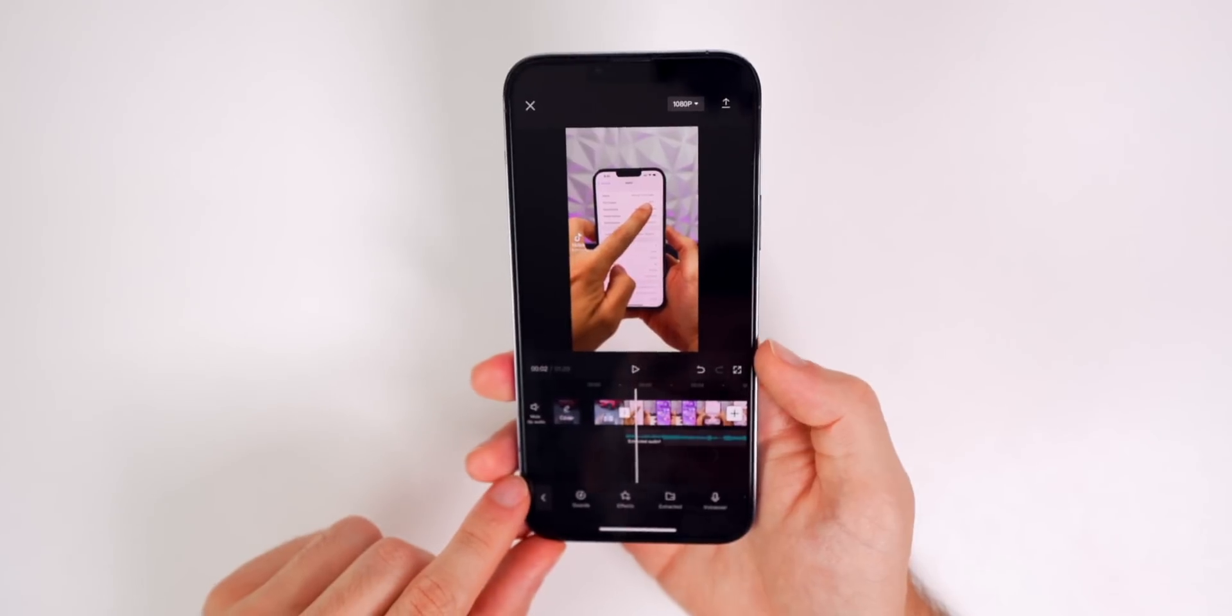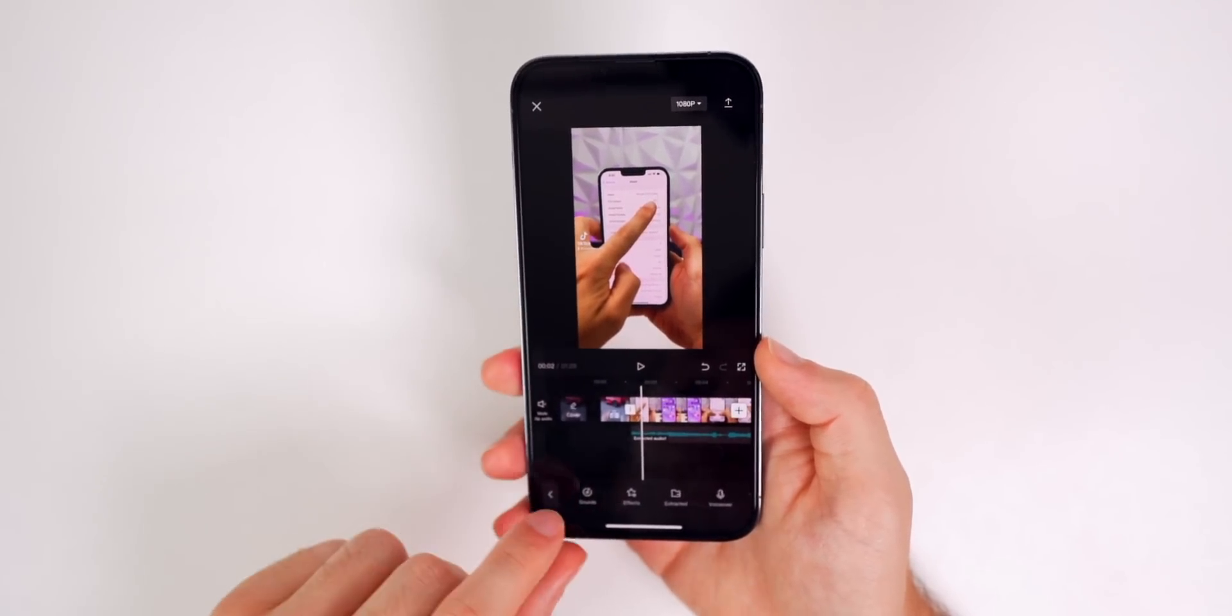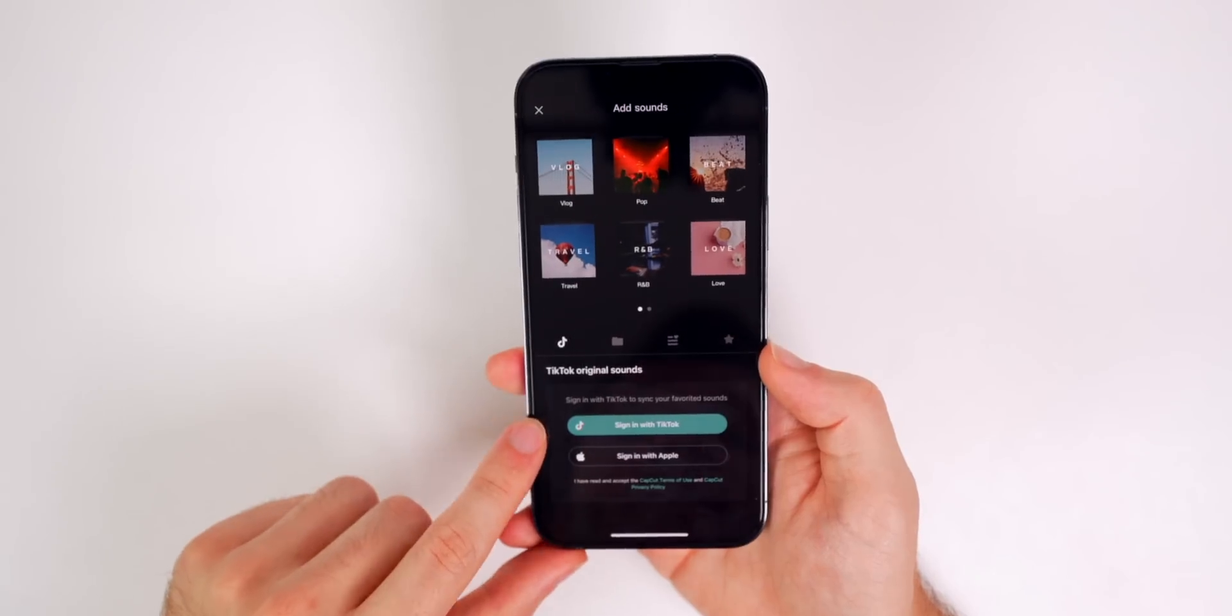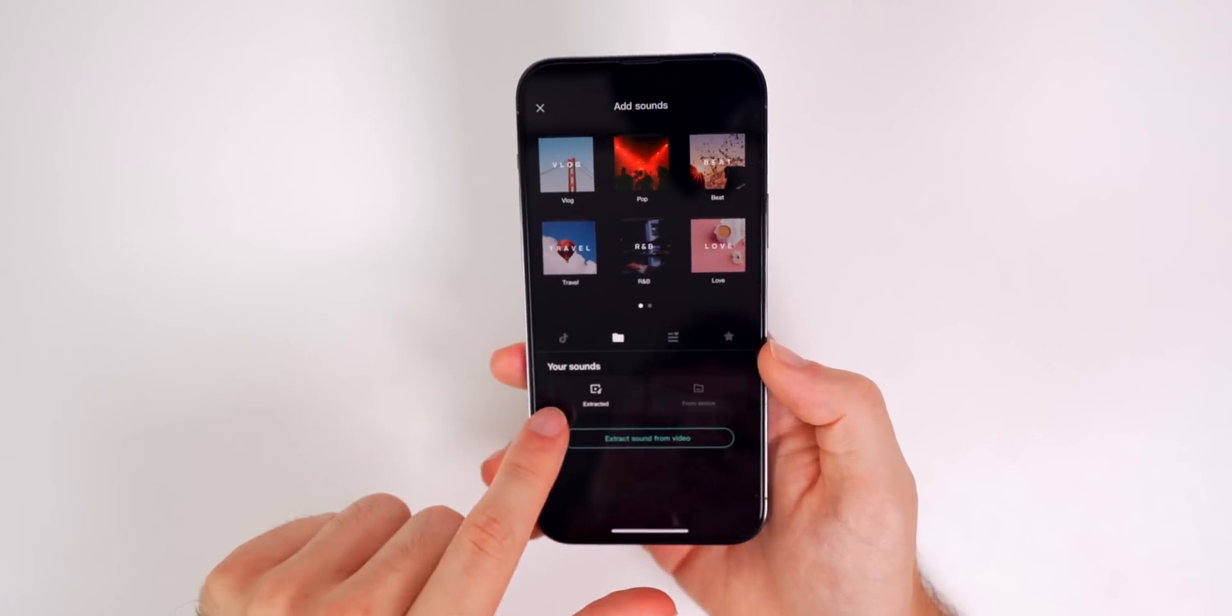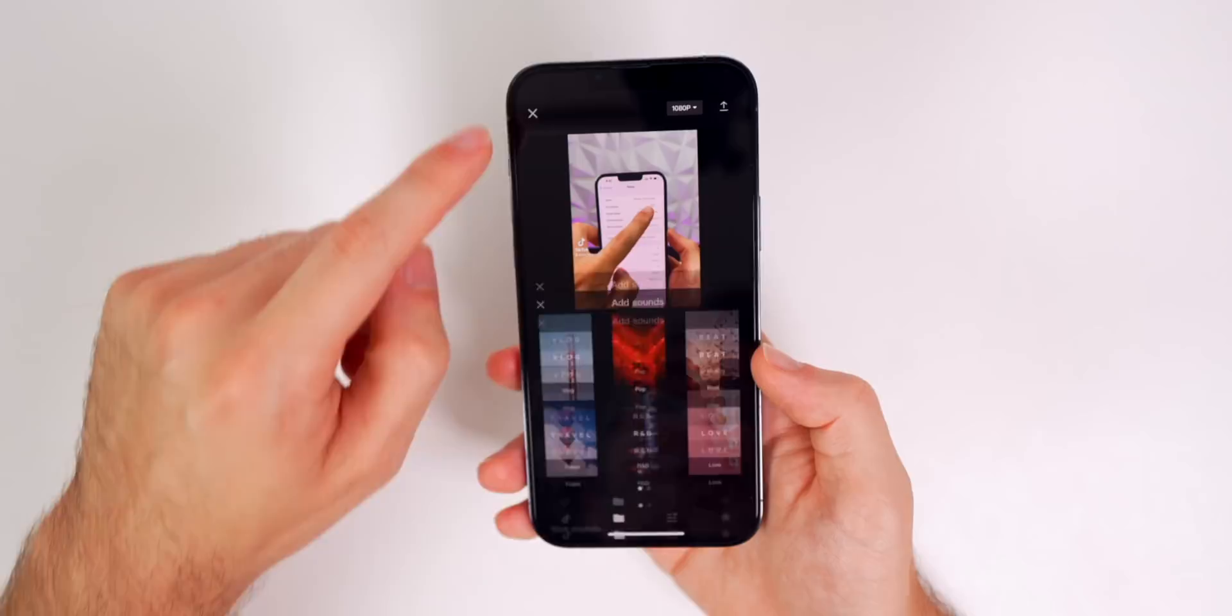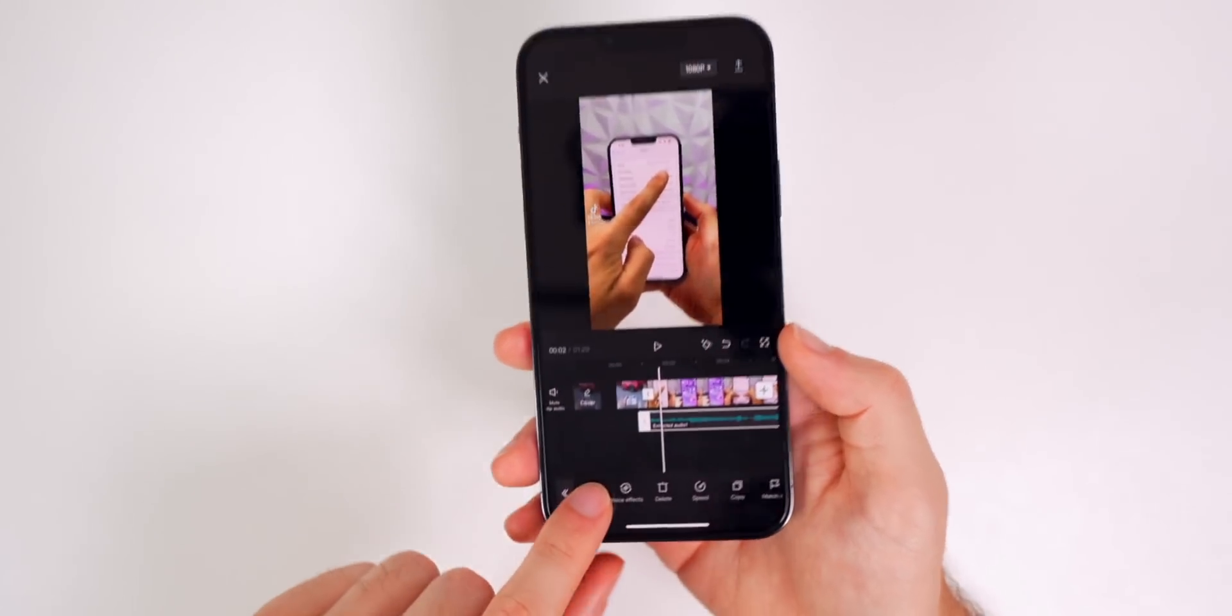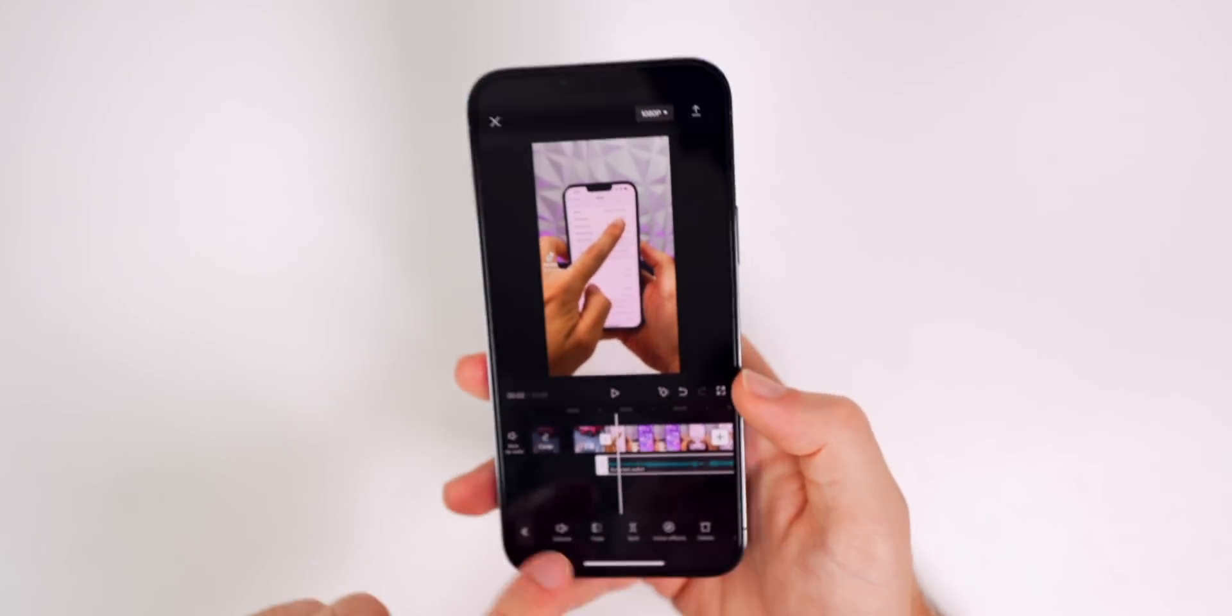And since this is created by the same creators of TikTok, they do integrate with each other. So if you go to sounds right here, you could see, you can import your sounds from TikTok and use those right here. You also have your extracted sounds and you can extract the sound from your video, which I did right here. And you have a lot of different effects and different settings you could change right there.